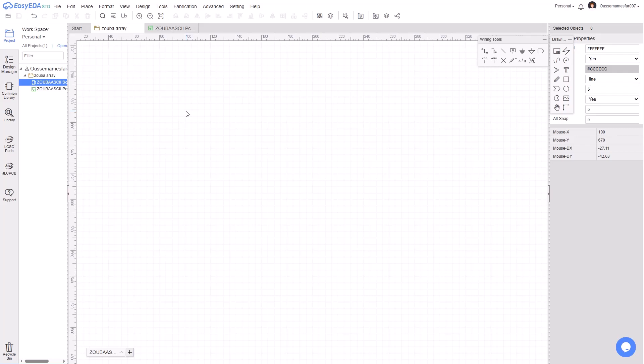Hello everybody, today we're going to see how to add a hole into your PCB using EasyEDA. First, open your EasyEDA account.